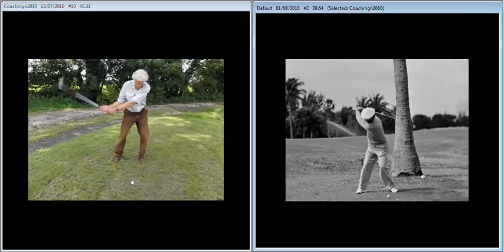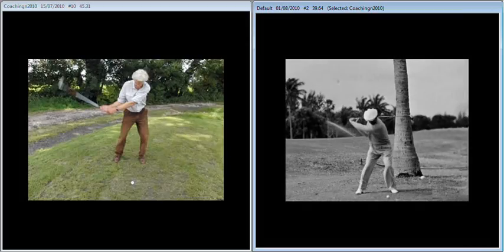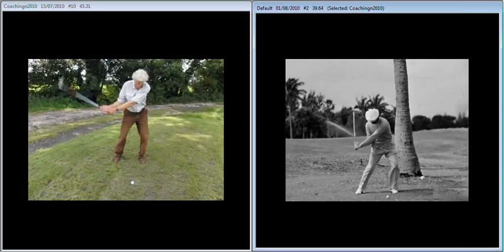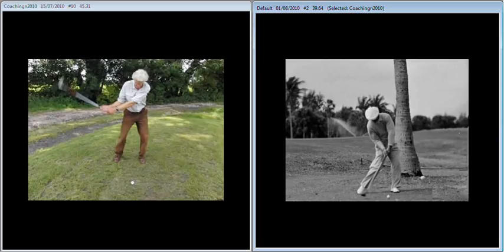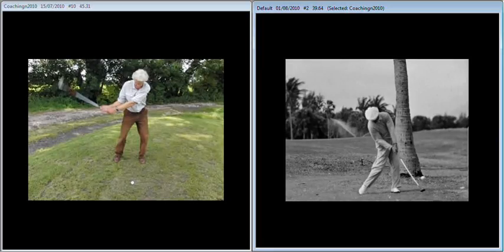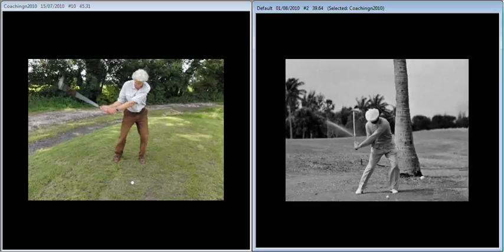You look at the impact position of Hogan here on the right, and what you're going to see is a shaft that's angling towards the target. There's no flicking of the wrists on the way through.